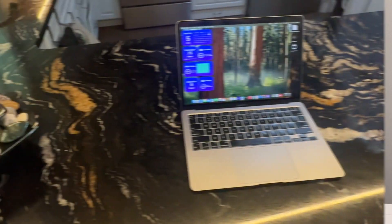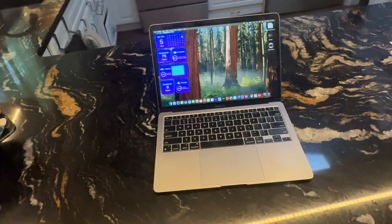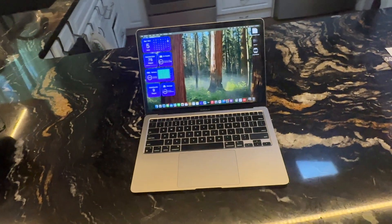This is just the same Mac, quad-booted on each version. It is an M1 MacBook Air with 512GB of storage, 8GB of RAM, and an 8-core GPU.